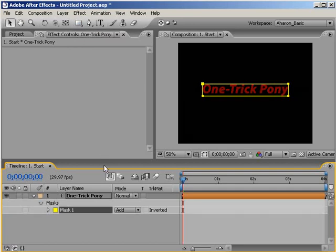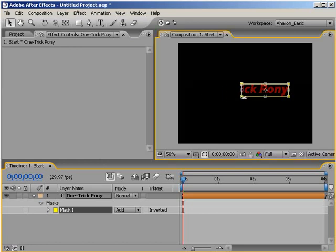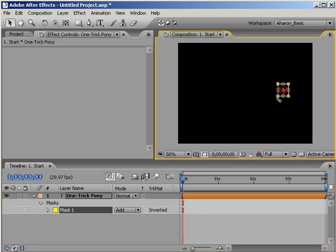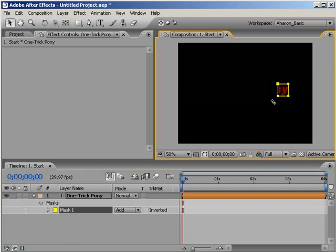Next, I'm going to select the mask and hit Control-T so that I can transform it. Then I'll scale it down so it only covers about a letter and a half. Yeah, that's good. I'll hit Enter to get out of the Transform bounding box.